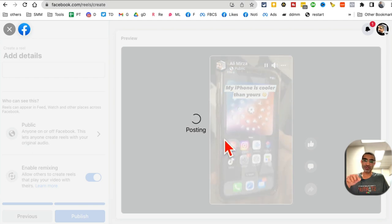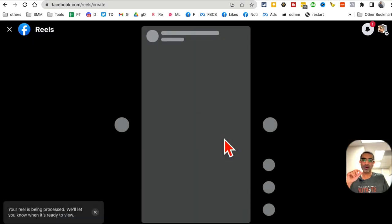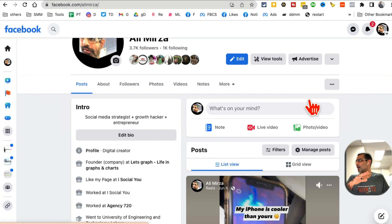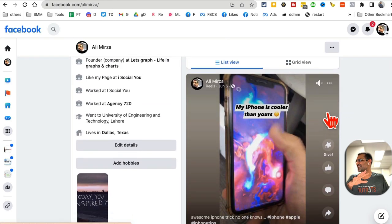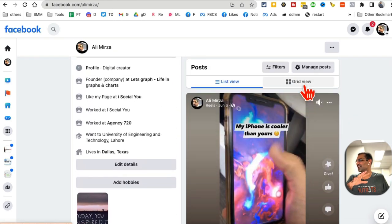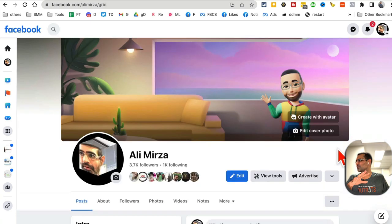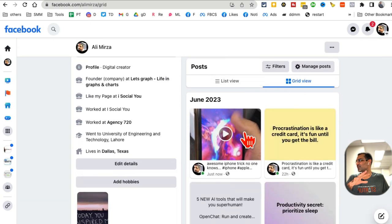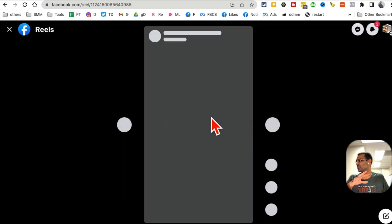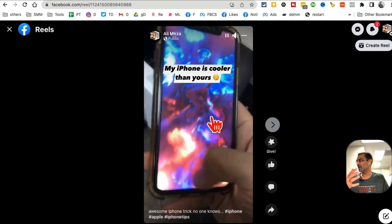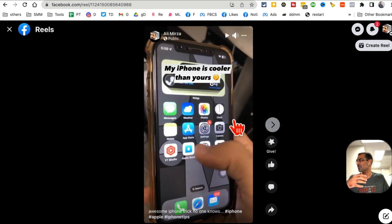It will be published on your Facebook profile. If you go back to your profile and scroll down, look at this. Here's the Reel that I just posted. Let me do the grid view so you can see it. This is the Reel that I just created and uploaded from my desktop.